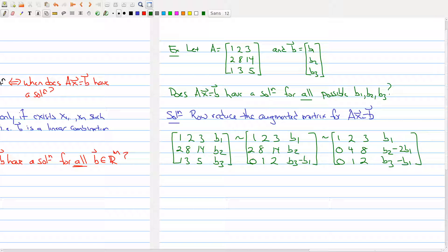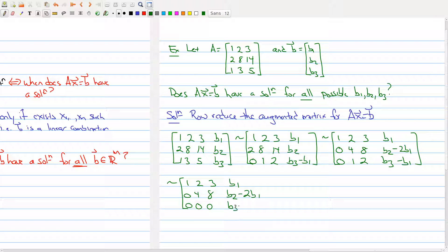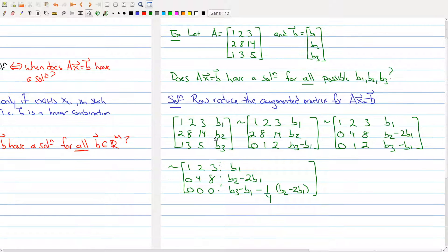I'll do one more row operation to eliminate the 1 in the third row. I multiply row two by -1/4 and add it to row three, giving [0, 0, 0 | b3 - b1 - (1/4)(b2 - 2b1)]. Now I have this system, and we know from the augmented matrix that it will have a solution if and only if that last entry is 0. If it's non-zero, we get a pivot in the last column, which prevents a solution.